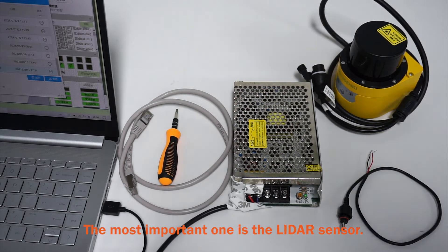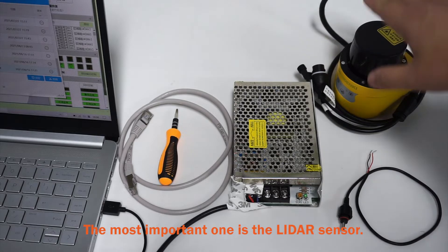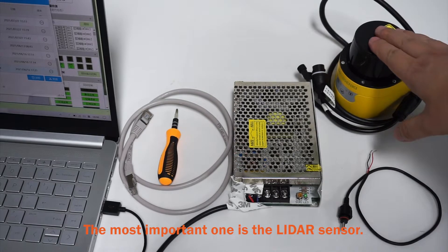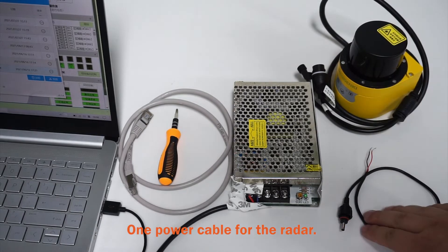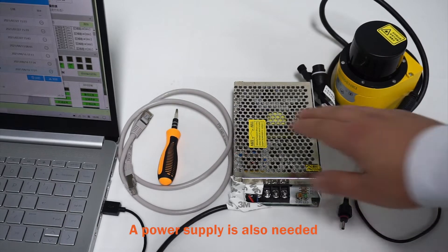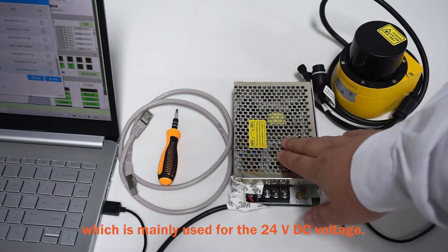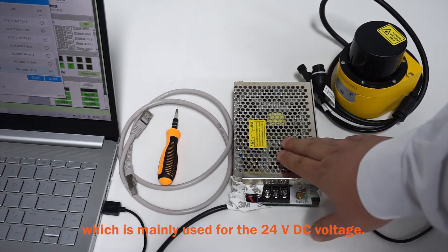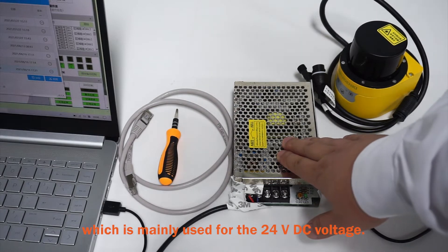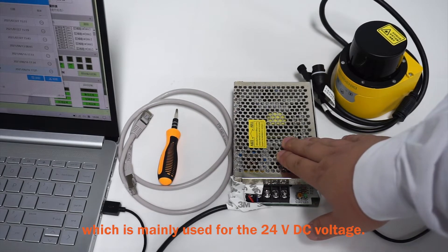The most important one is a LIDAR sensor, one power cable for the radar, a power supply is also needed, which is mainly used for 24 volt DC voltage,